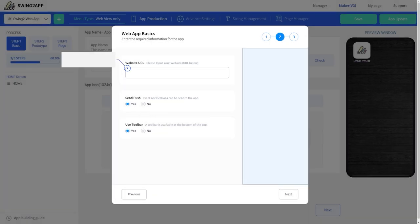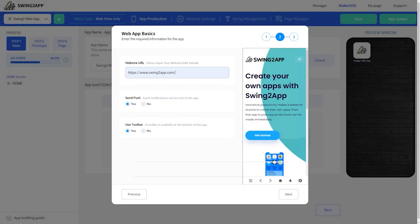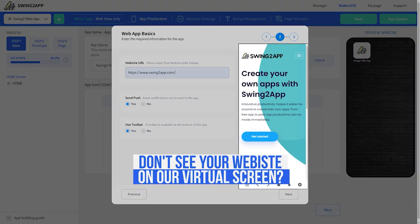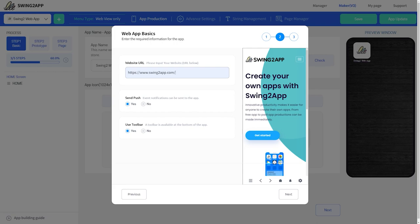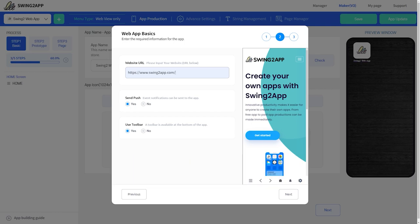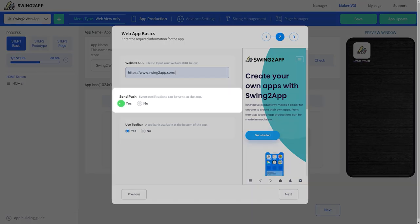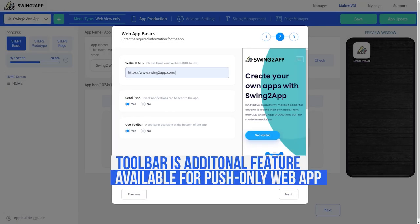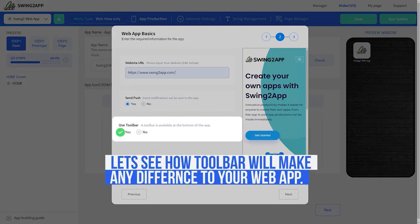In this step you need to enter your website's URL. Some users might not be able to see their website on our virtual screen — it happens because of privacy policy, but do not worry about it. Once you install the app on your mobile, you'll be able to view your website without any issues. Since we're creating a push only web app, we'll select the yes and send push option. Toolbar is an additional feature that you can have in your web app — it's not required but optional. I'll keep it selected to show you what difference it makes to your web app.